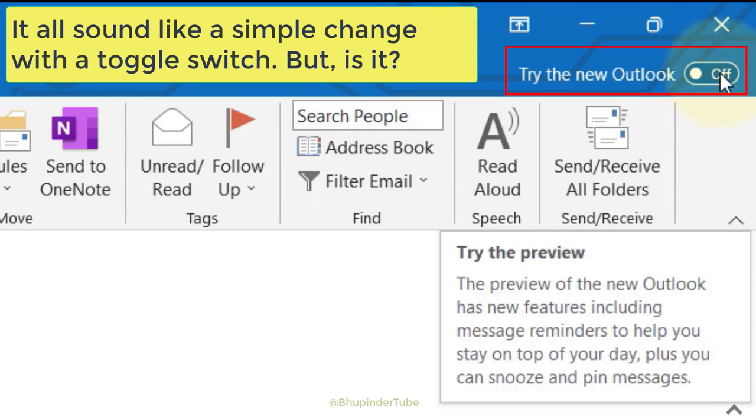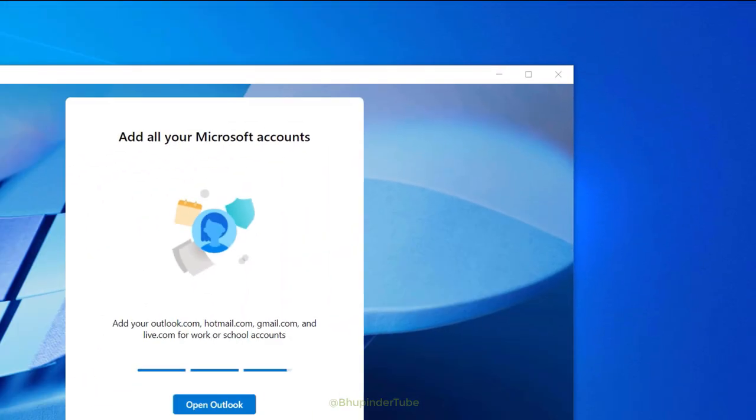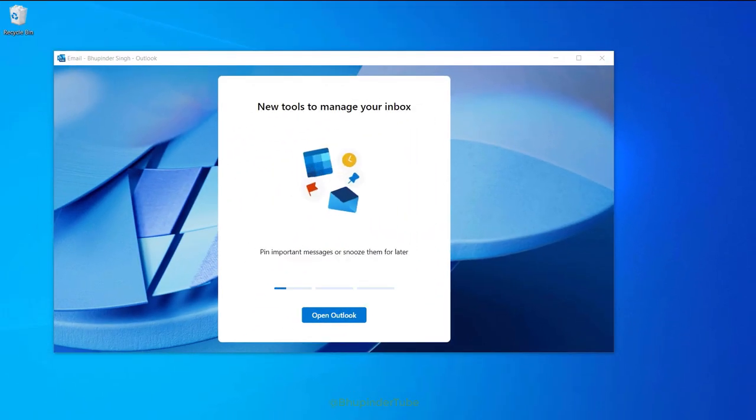I will go through the hassle of trying it so that if you like it you could also try, and if you don't like it, don't even click on it. As soon as I clicked on this toggle, my current Outlook closed.